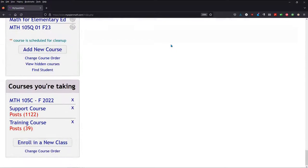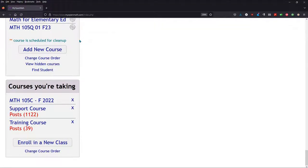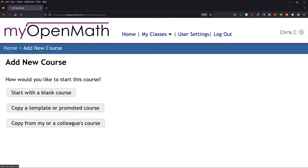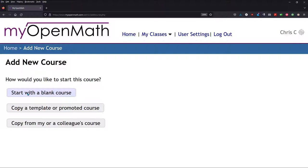You scroll at the very bottom on the left, and there's Add New Course, click that. If you know what you're doing, you can start a completely blank course. I don't recommend reinventing the wheel, unless you're building a course that is nothing like anything else in MyOpenMath.